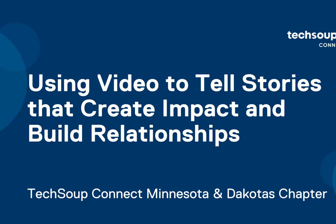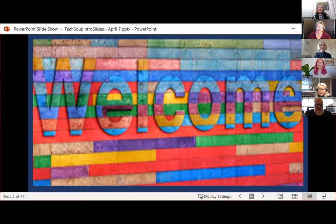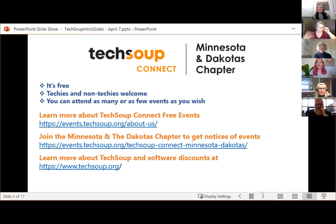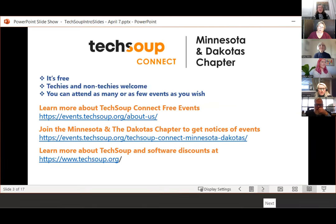Welcome to TechSoup Connect — it's a volunteer endeavor, it's free, and everybody is welcome. You can join the chapter or just attend events. I hope it's a great resource for the nonprofit world, and maybe even for the tribal world once TechSoup works that out. You can learn more about TechSoup Connect free events, join the Minnesota and Dakotas chapter, and learn about TechSoup hardware and software discounts. If you're not utilizing that resource for your organization, you're leaving money on the table.